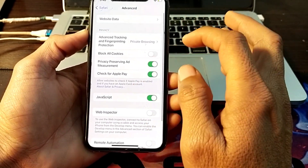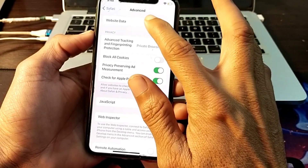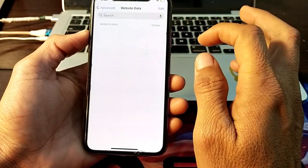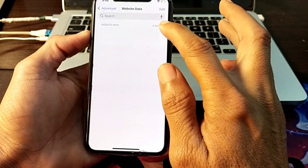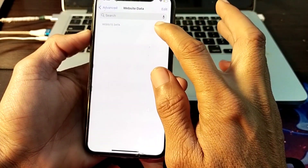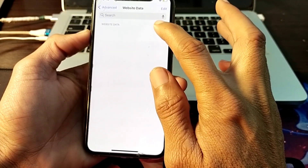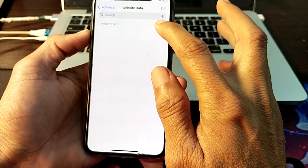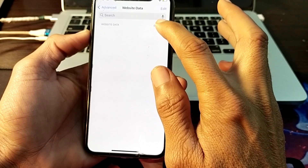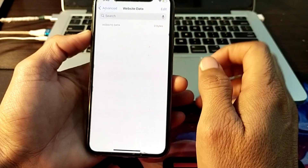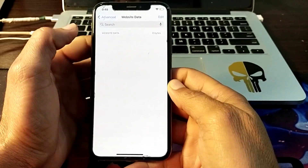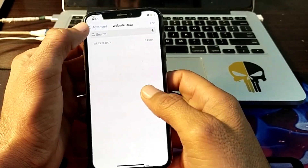After doing so, scroll down then tap on 'Advanced', then scroll down and tap on 'Website Data'. From here you will have to delete all the available website data if any website data is available.